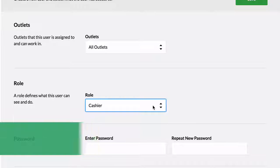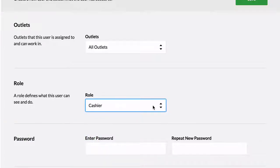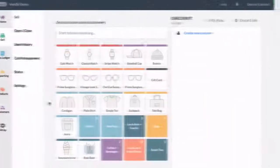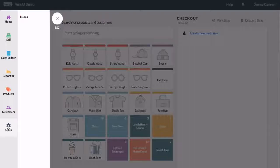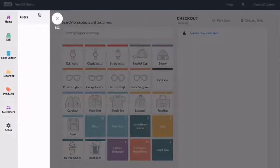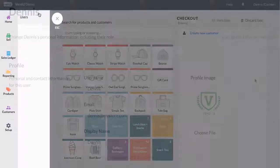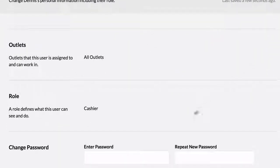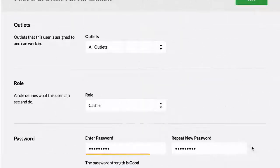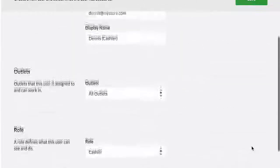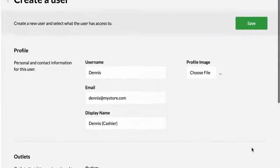Your user will need to choose a password. They can change this later by logging in, navigating to Setup, Users, and changing the password on their profile. Once complete, click Save User.